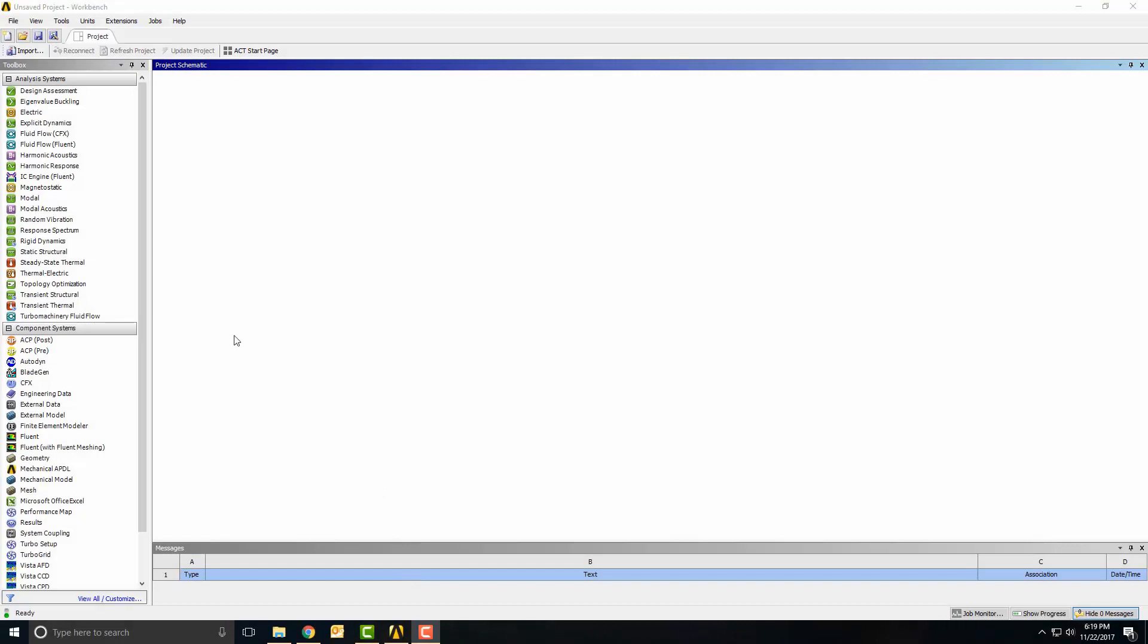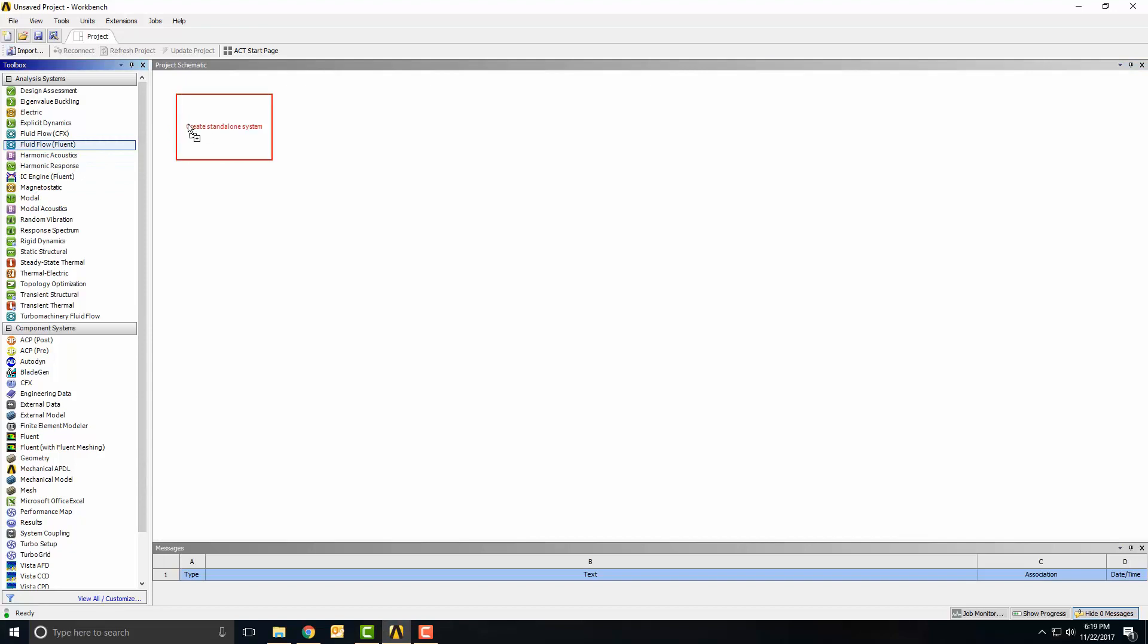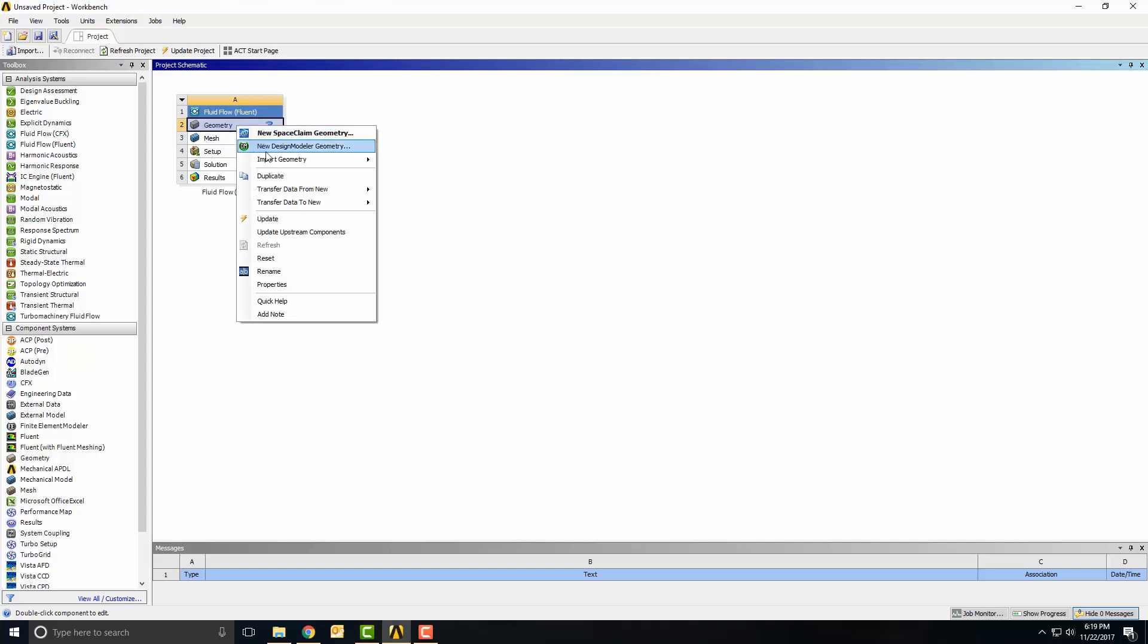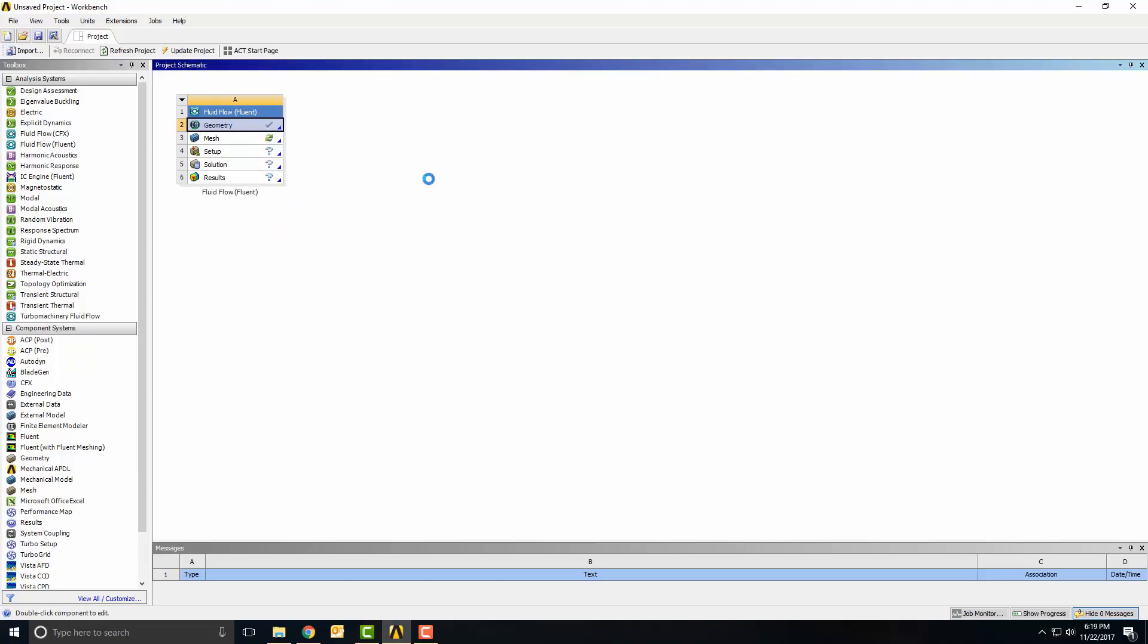I've opened up ANSYS Workbench. I'm going to drag and drop an analysis system of Fluent onto Workbench. The first step is that I'm going to import the geometry that I've already created and then do a standard mesh on it.